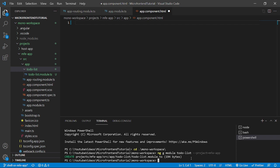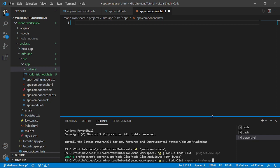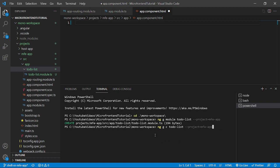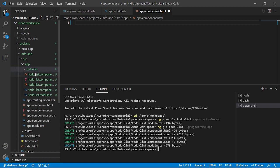Now we will create the component as well using ng g for generate c for component to-do-list for the project MFE app. Let me just move it up so you can see the command. Now let's press enter. It has created all the required files.